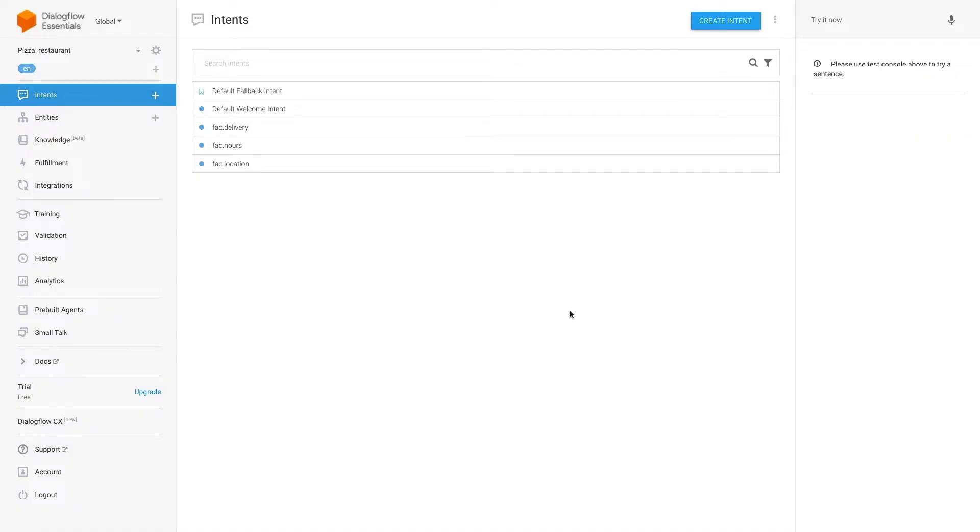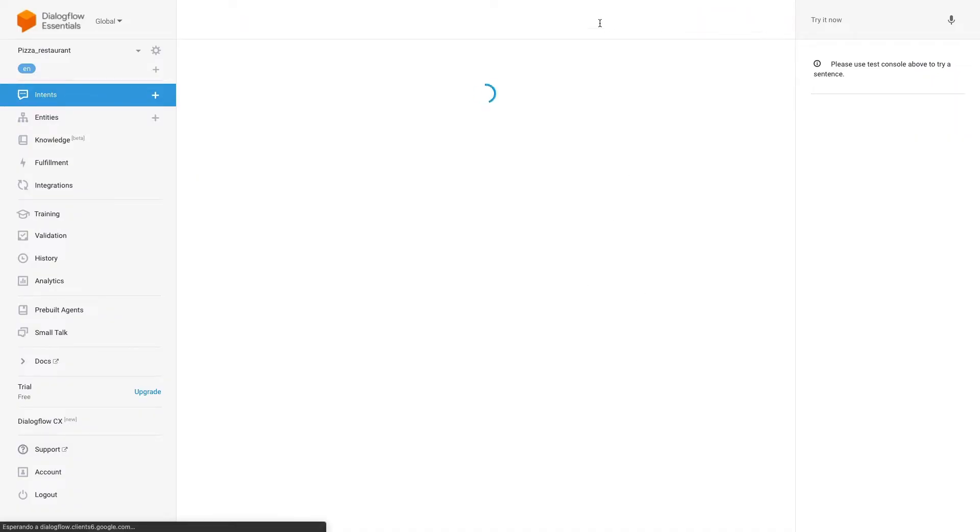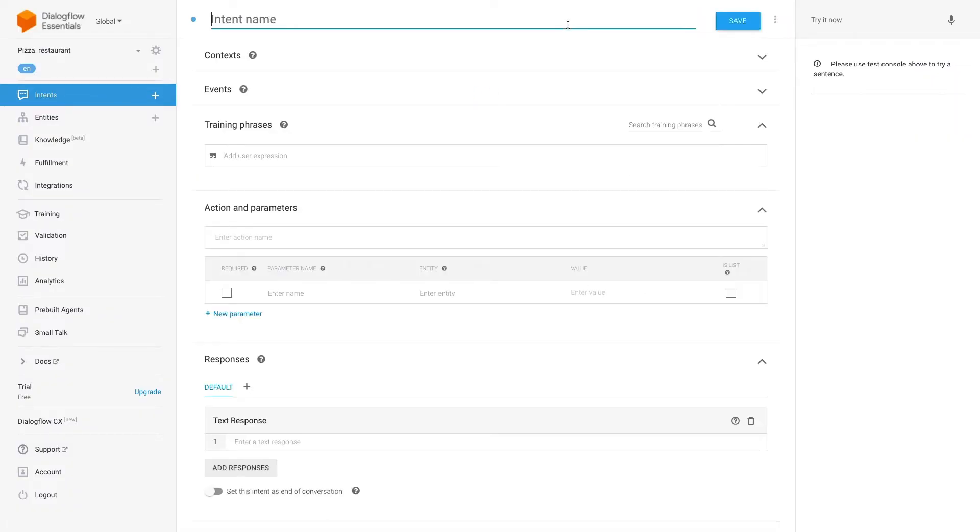So let's do it. We will start in Dialogflow creating an intent for all those users that want to make a reservation. We will call it reservation trailer.